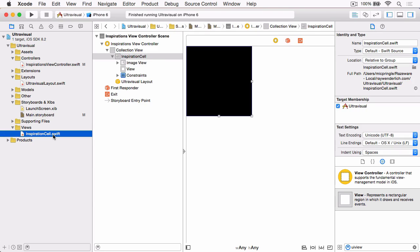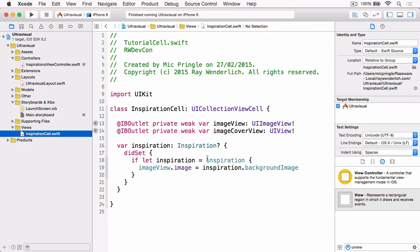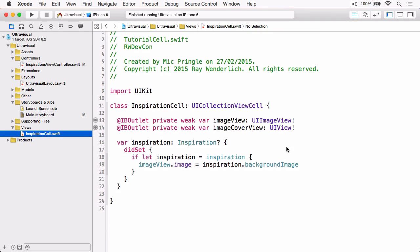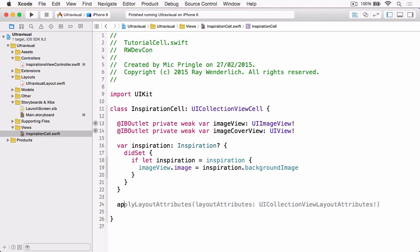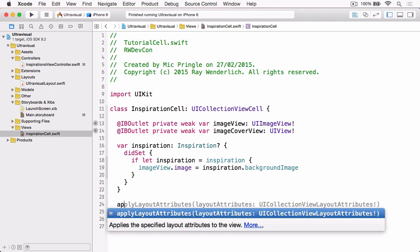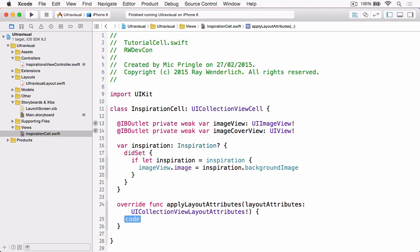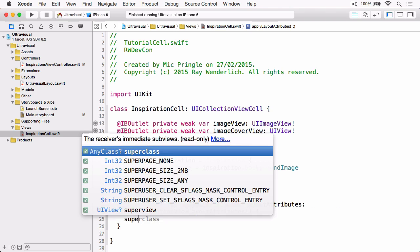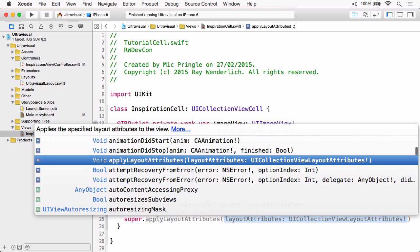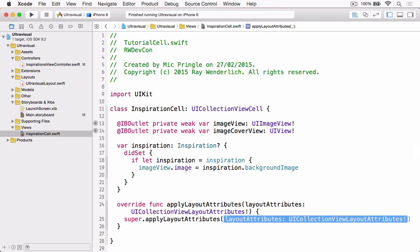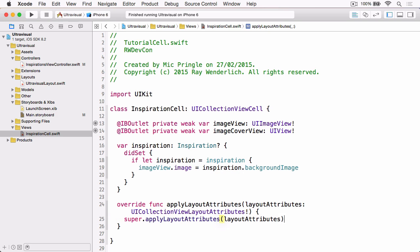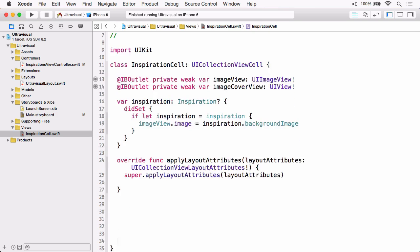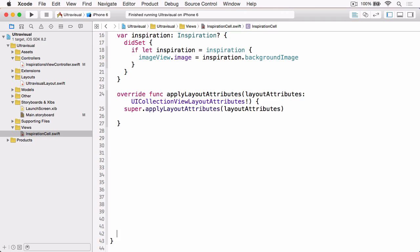Finally, if we open up InspirationCell.swift, just close the inspector to give us more room. And now, what we need to do is implement Apply Layout Attributes, starting with our call to super and passing the same layout attributes. Let's just move this down so I can see what I'm typing.